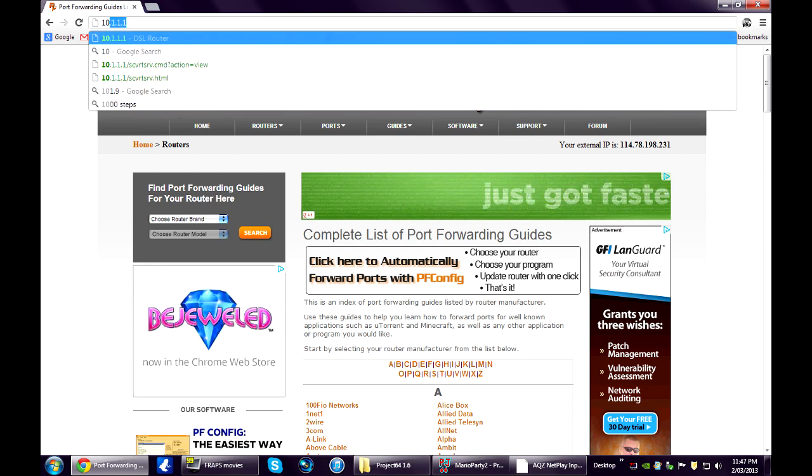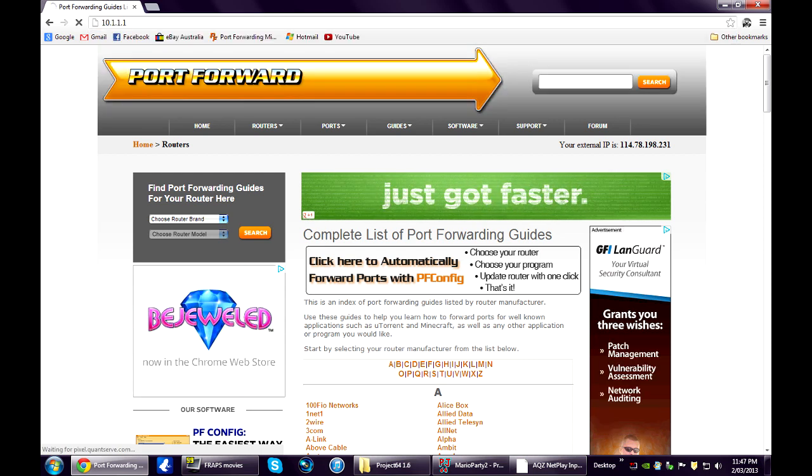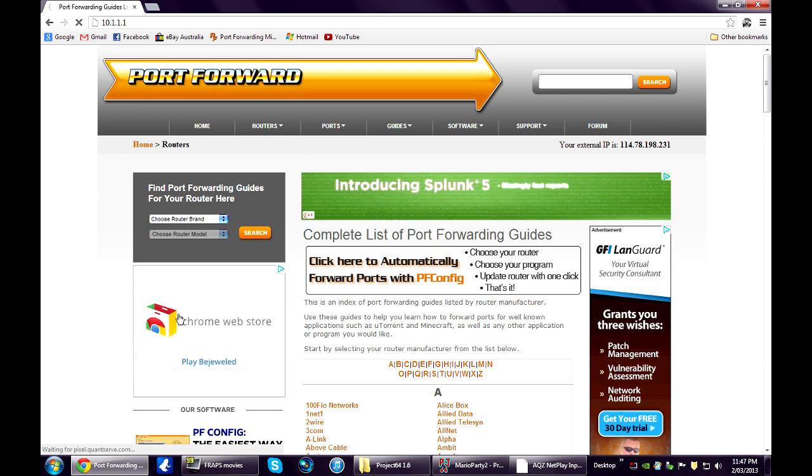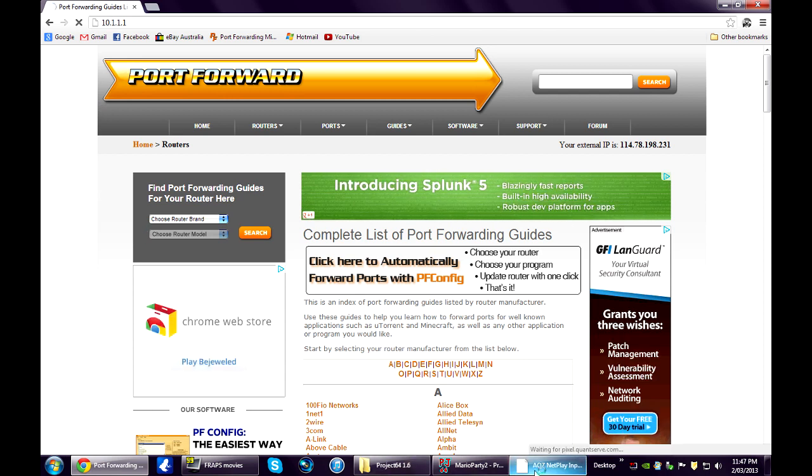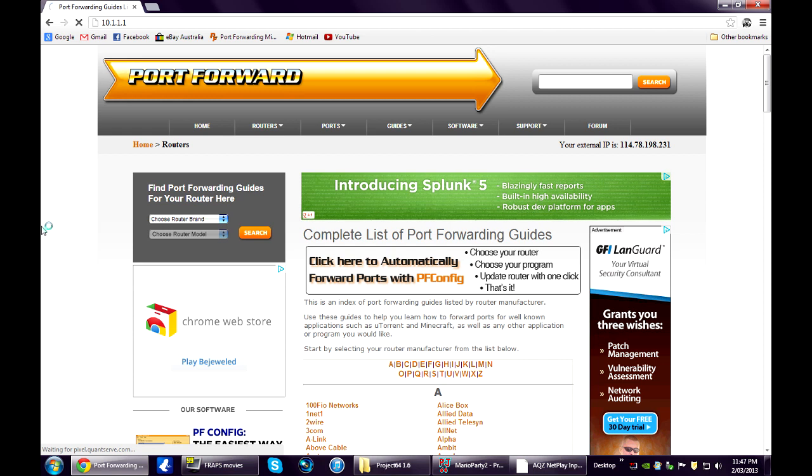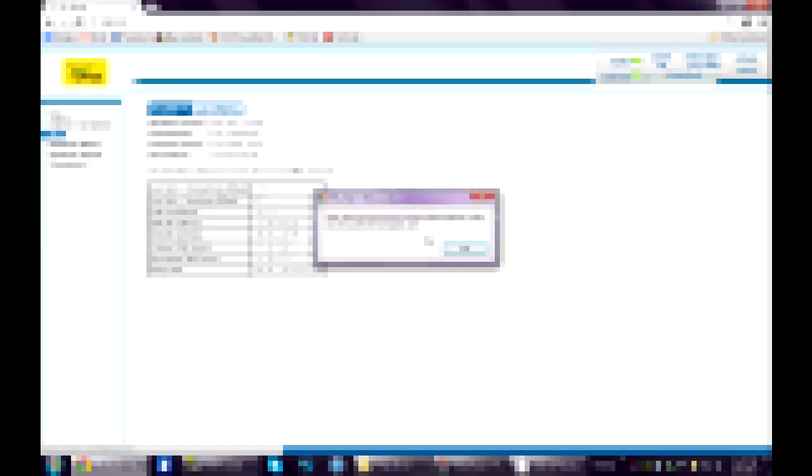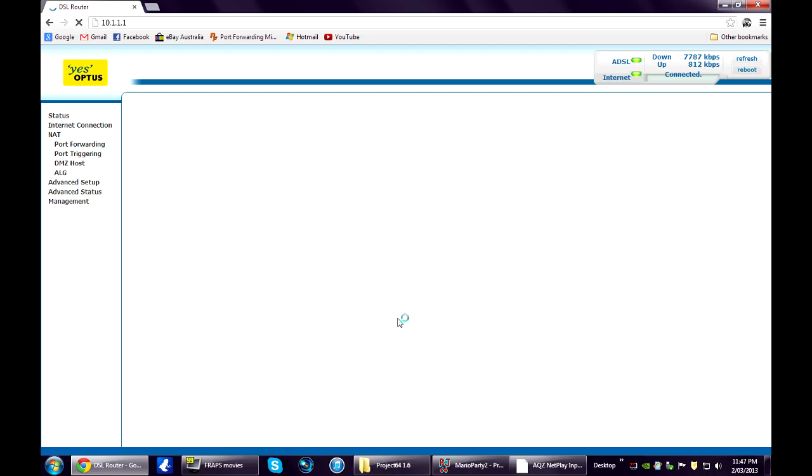I just type in my default gateway up in the browser address bar. That'll load up my modem settings. I click on the NAT tab. Click add.